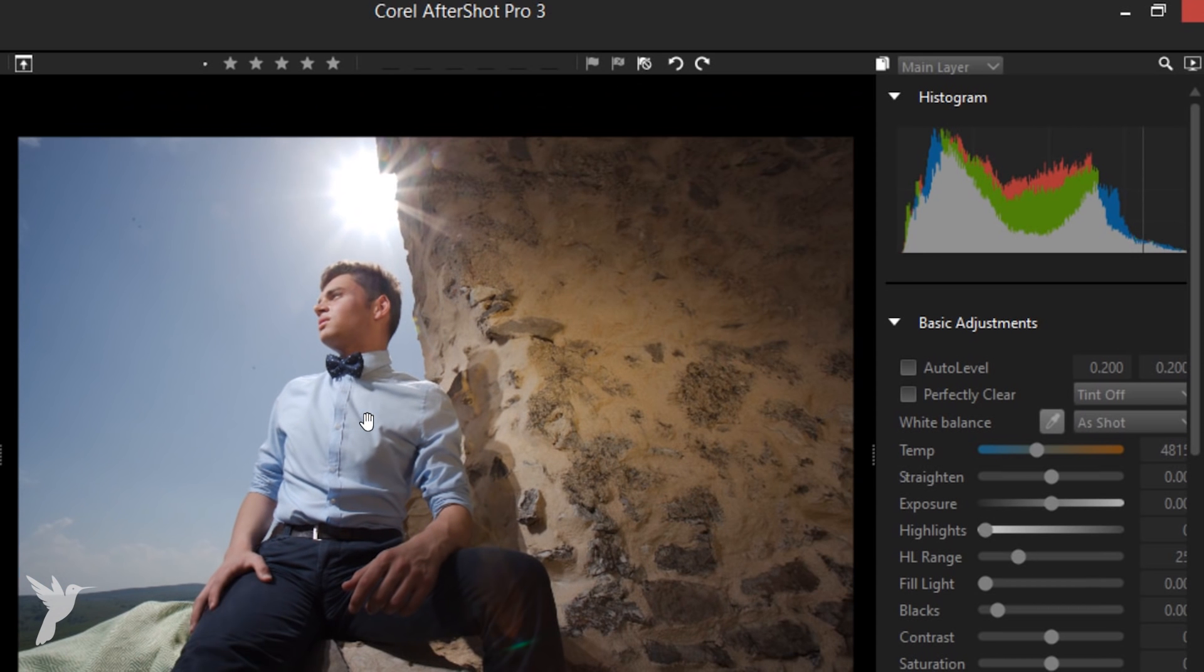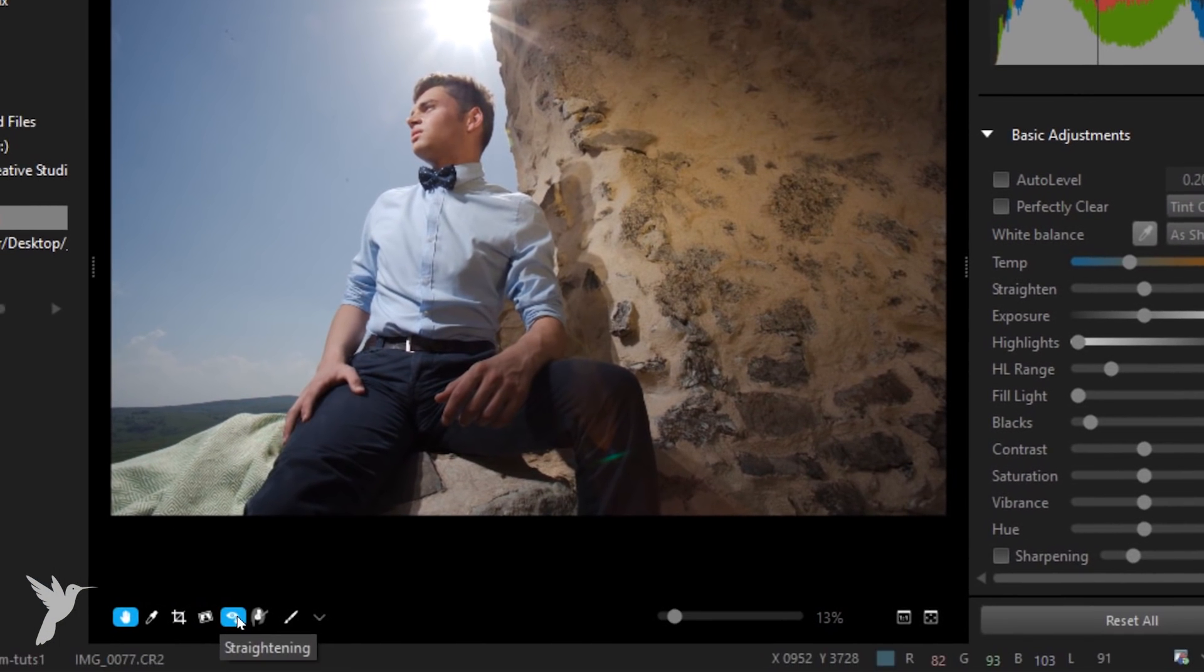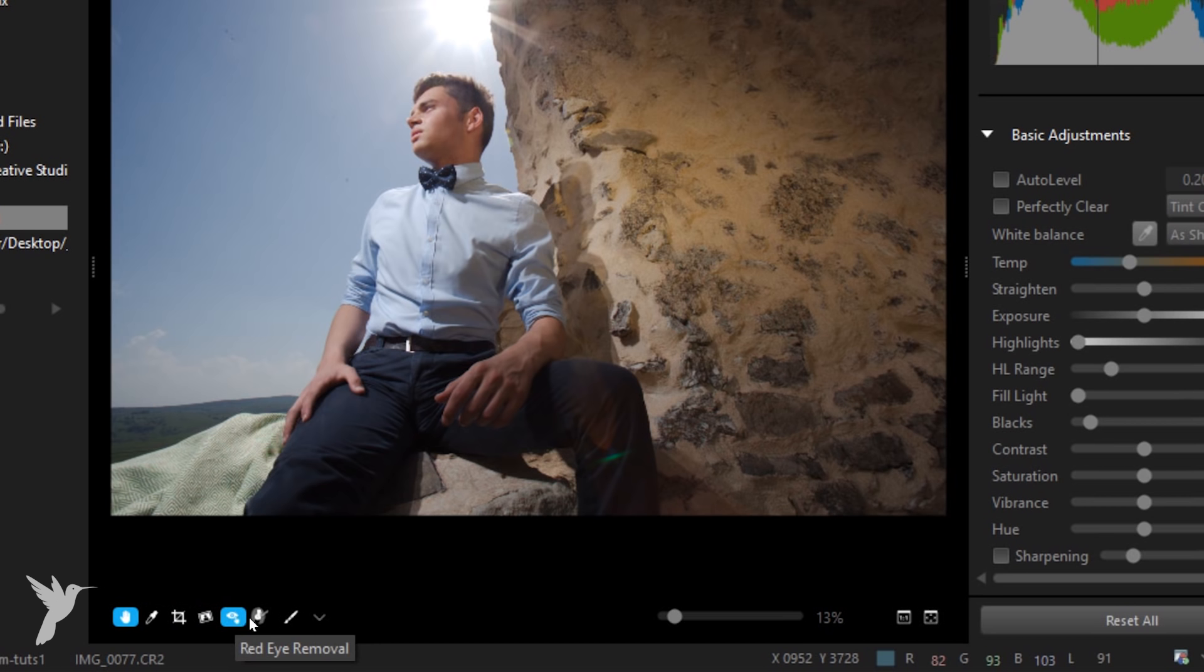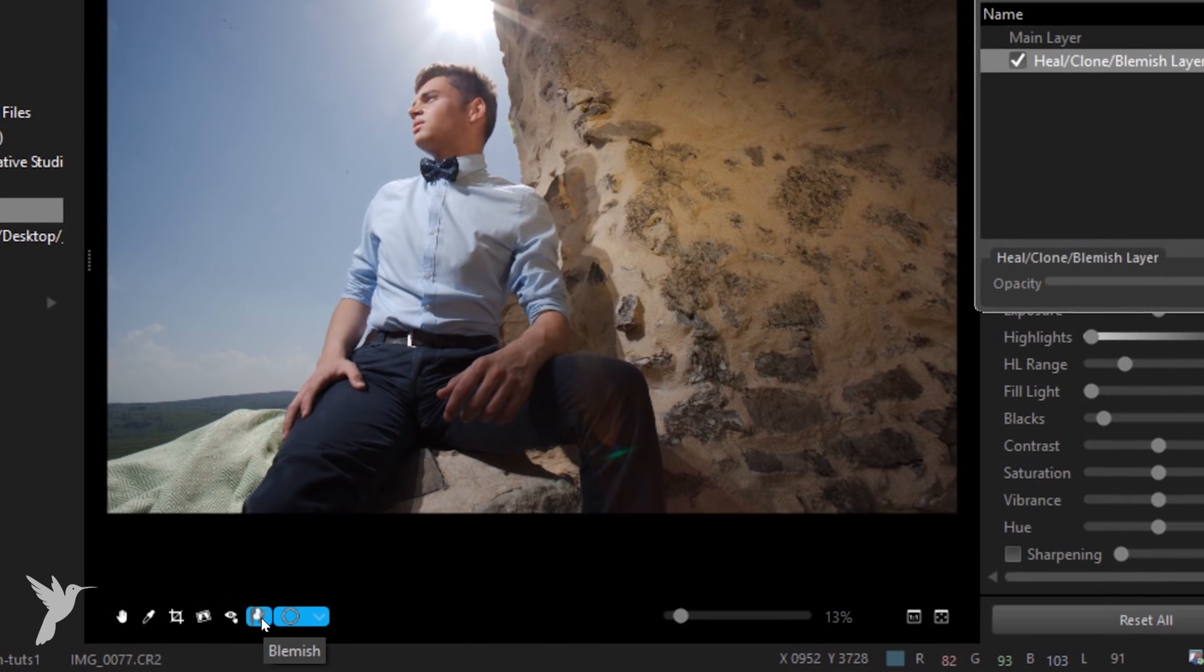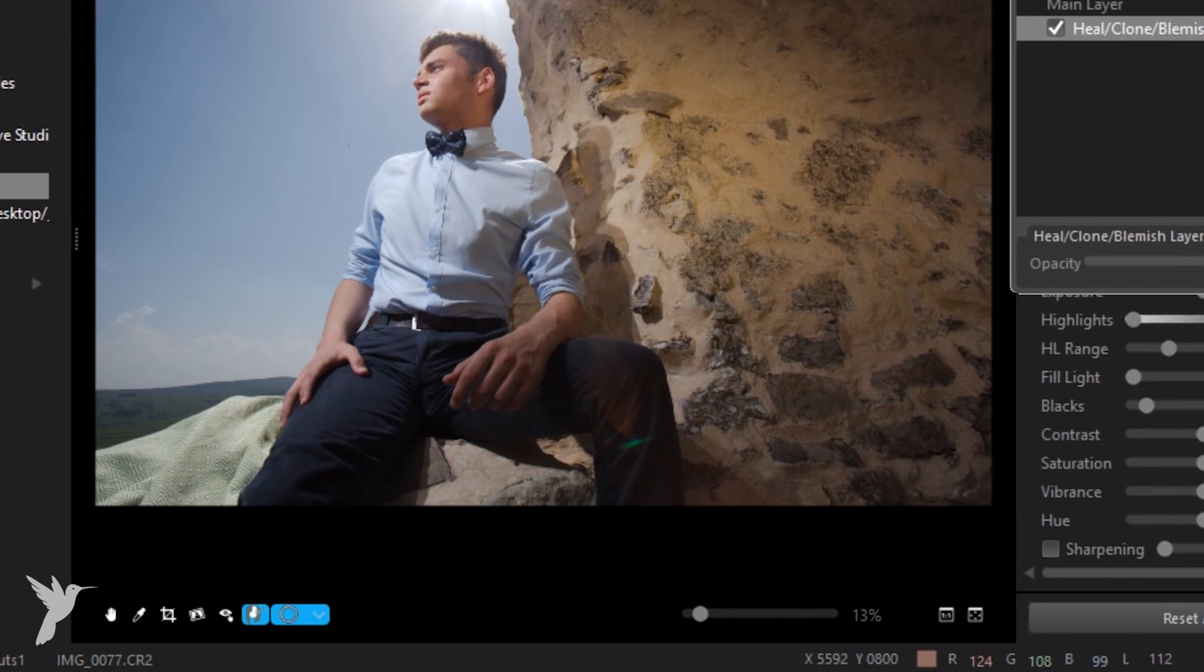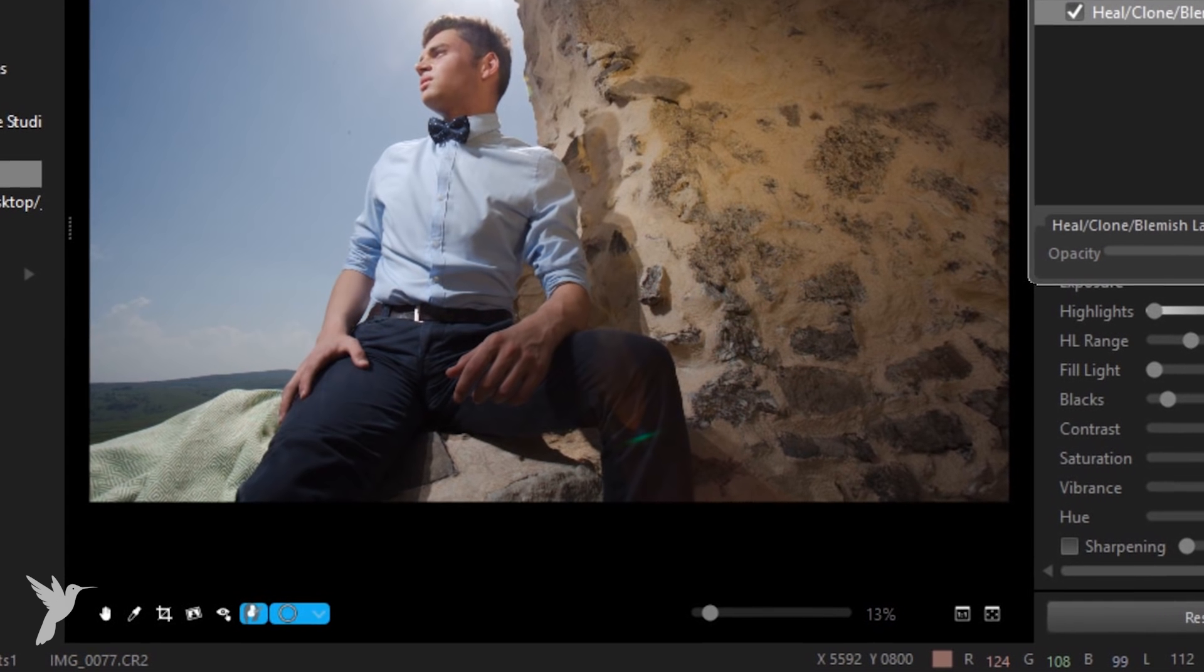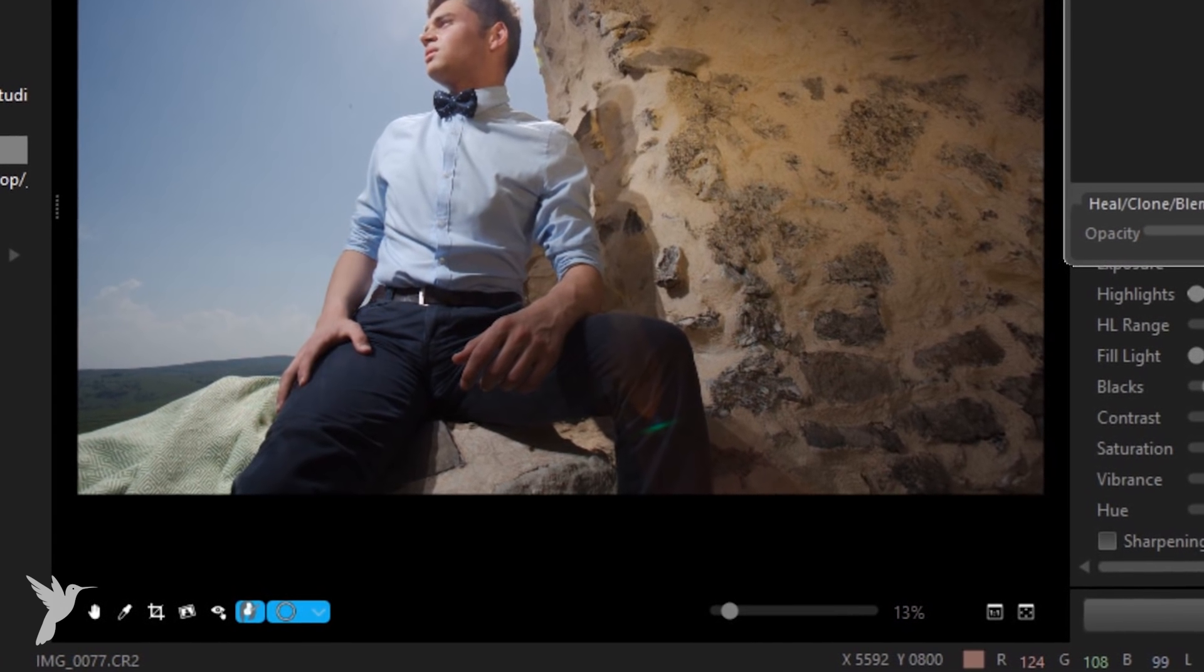The blemish remover tool can be accessed quickly by clicking the blemish remover button below your image preview. Beside the button, choose from circle, polygon, curve, or brush tools to help you define your region.